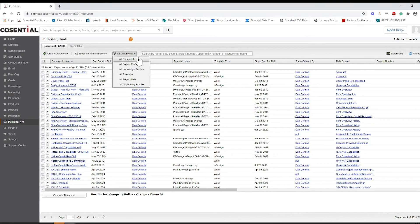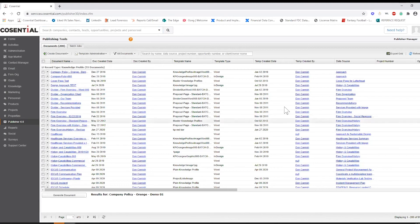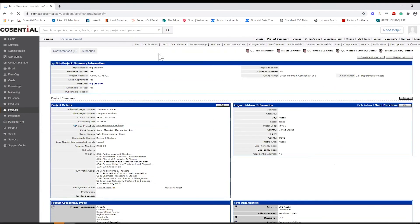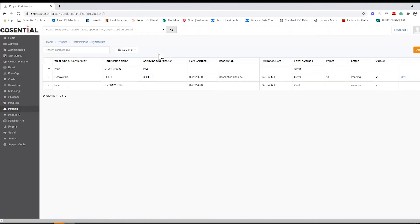Publisher 4.0 also gives you a place to store key project details such as project certifications and components, meaning within a few clicks you can find the perfect staff and past project examples to help you win the pursuit.